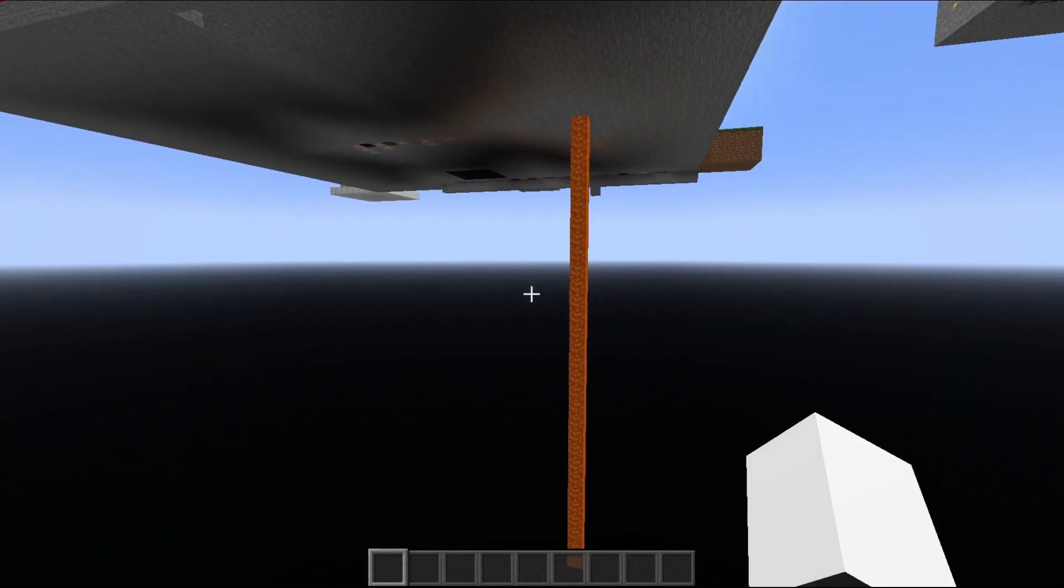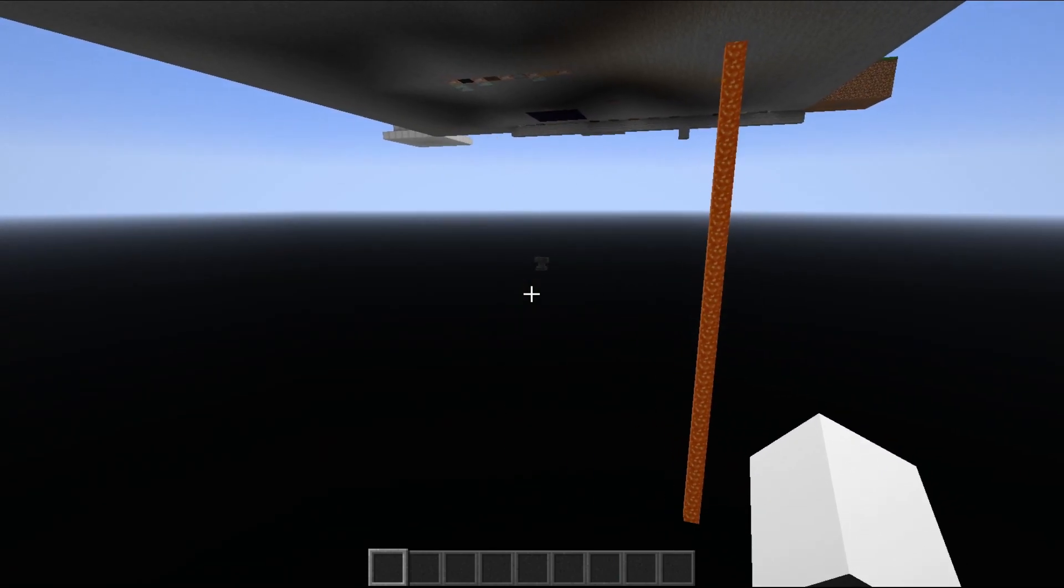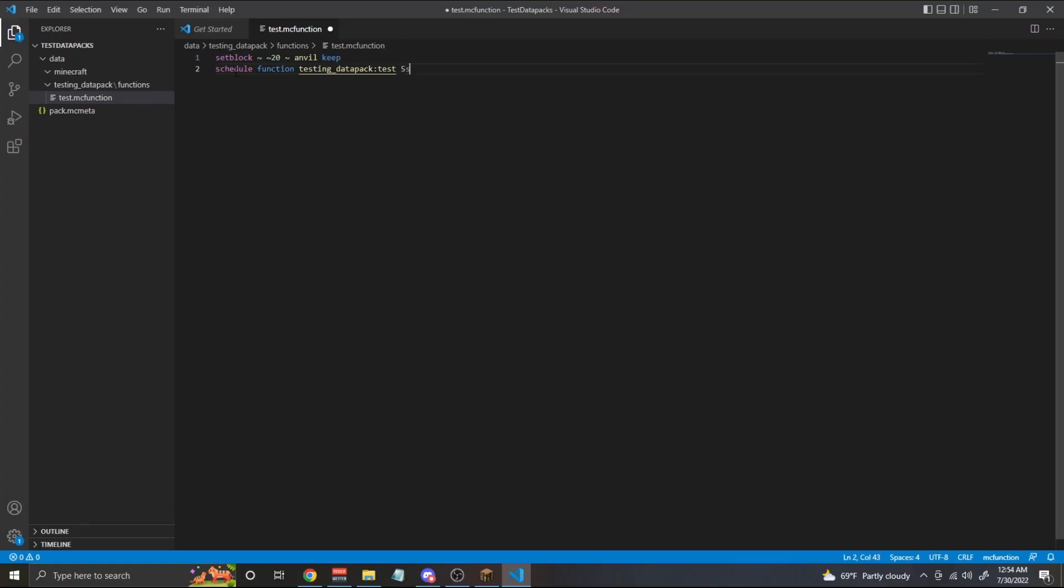So the reason this is happening is because when we do a schedule for a function, the thing that called the function is no longer the player. So these coordinates don't actually refer to the player at all. So we are actually spawning in the anvil from the server's perspective. And these are the server's coordinates plus 20 on the y-axis. This is definitely not ideal. So what can we do to fix this?